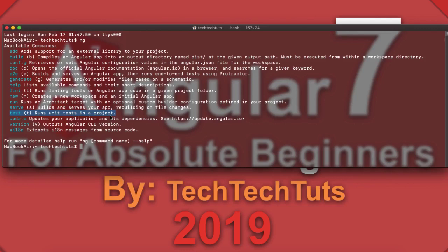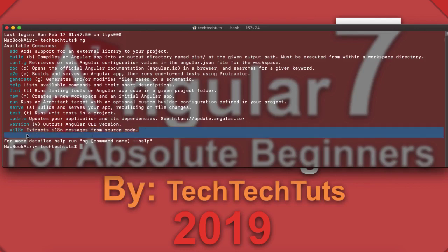Then there is 'ng update', which updates your application and its dependencies. For example, if you are working with Angular 7.3 and a new version is available, you can run 'ng update' from within your workspace to update all necessary dependencies. Next, 'ng version' shows the current version and packages installed with your CLI. Finally, 'ng xi18n' is for creating multilingual files inside your Angular 7 app if you are building an application that needs multiple languages.